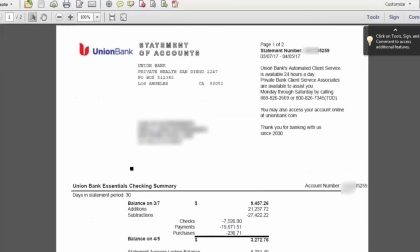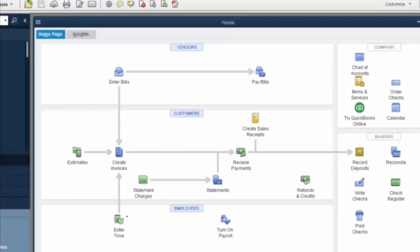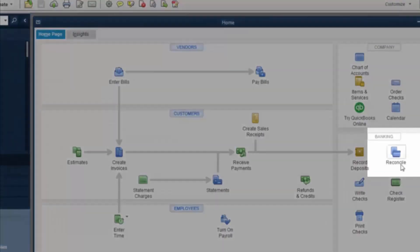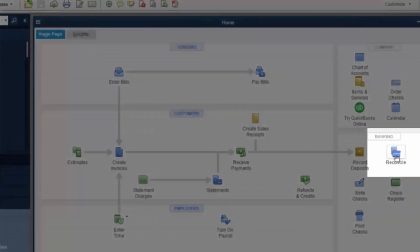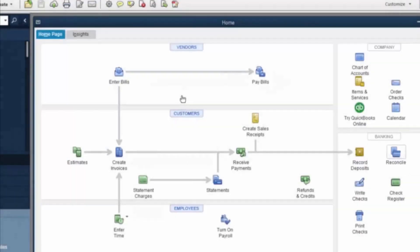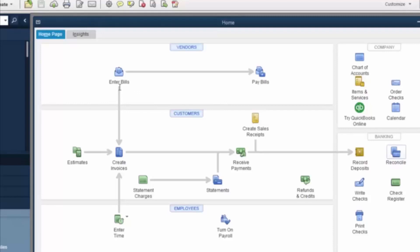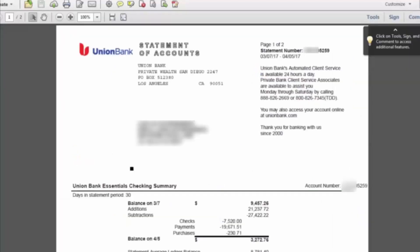The next thing you need to do in QuickBooks is go to the reconciling menu under the banking. Here is when you would want to select your bank account. So for our purposes here, it's this union bank account ending in 5259.